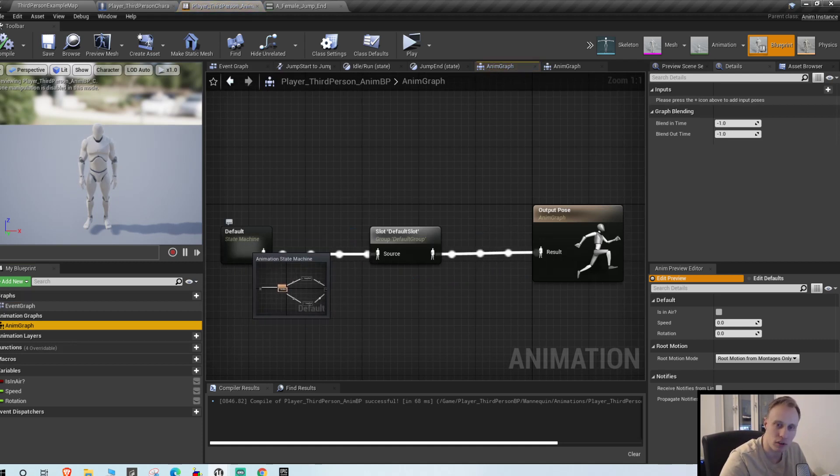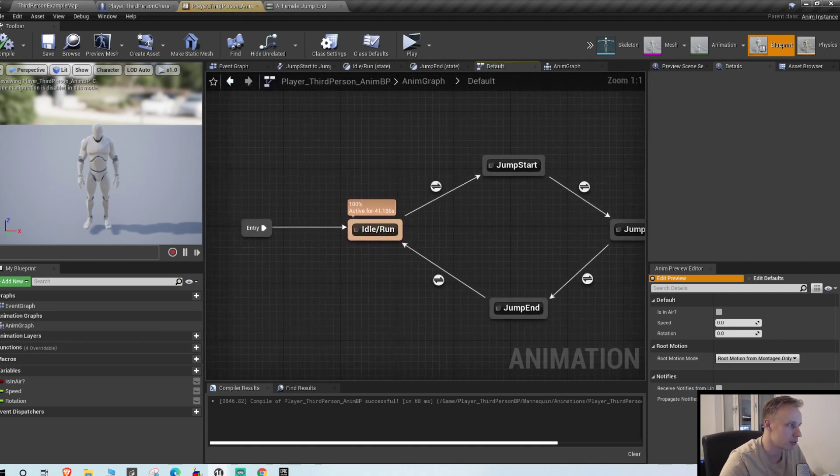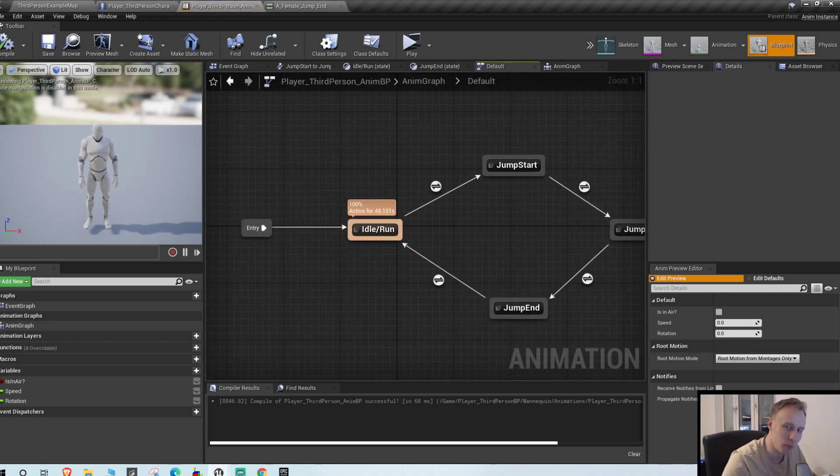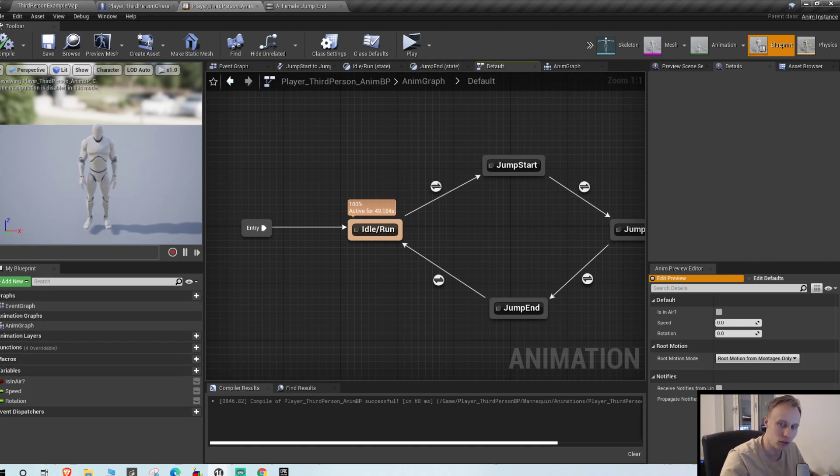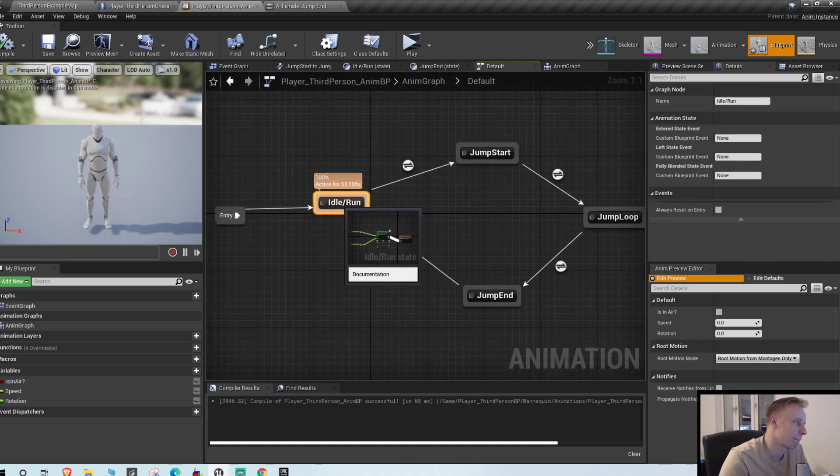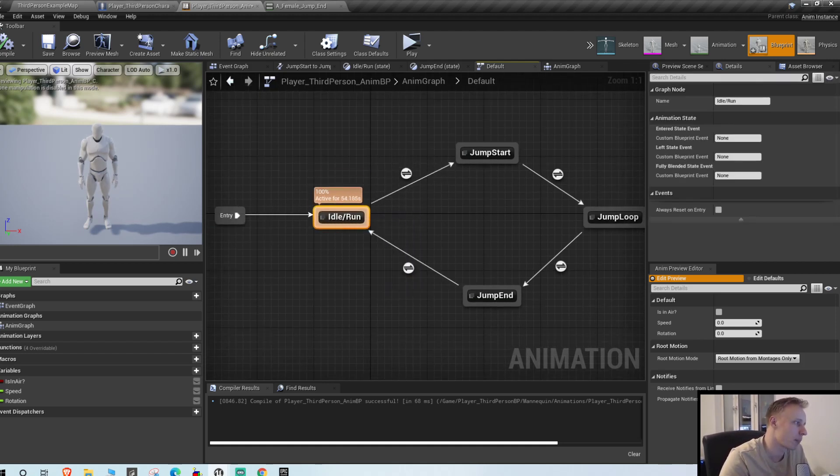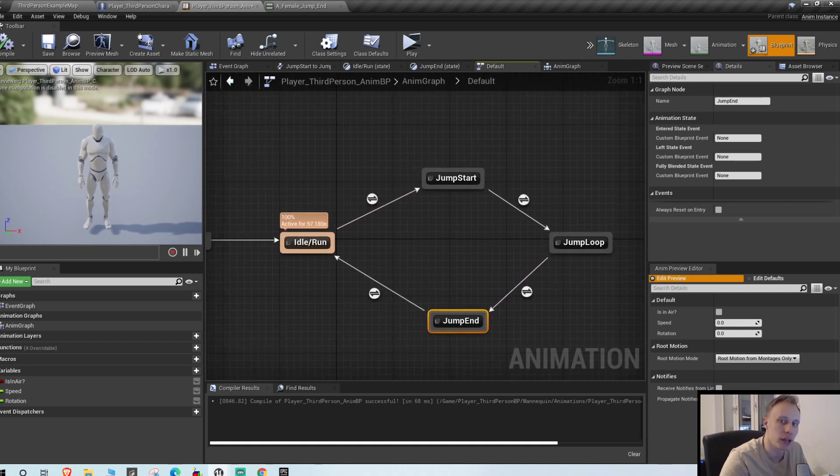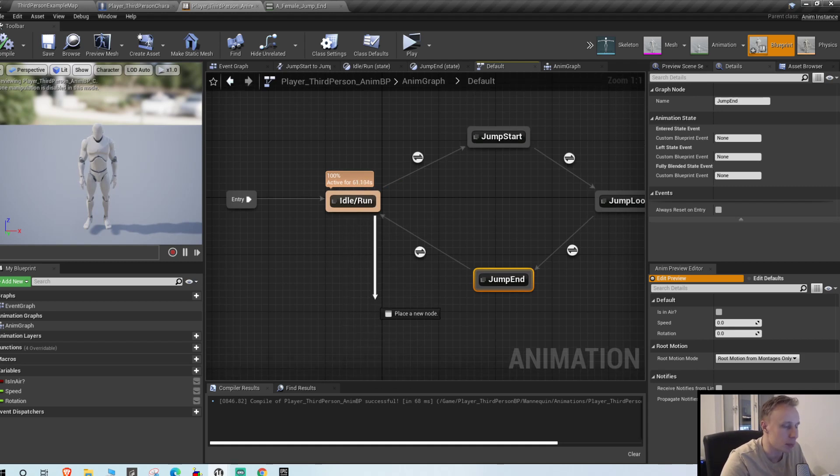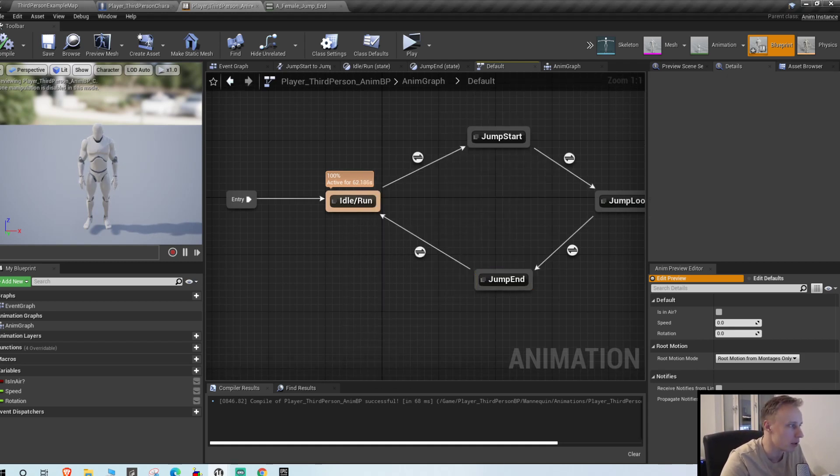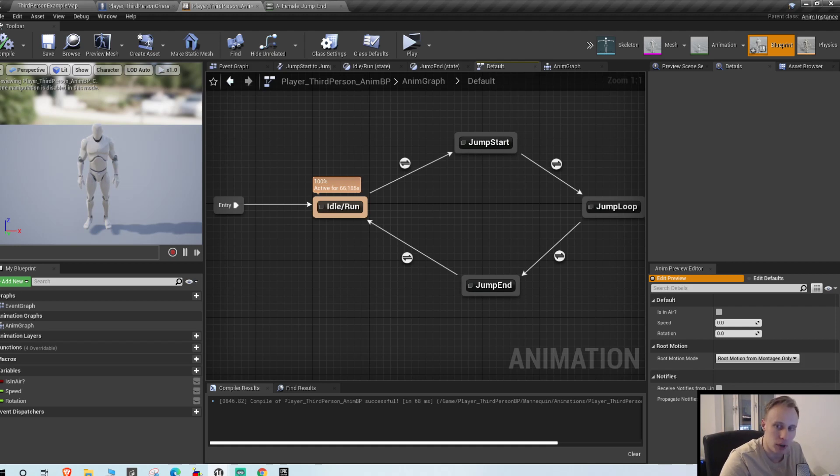So anyway, state machine, animation graph default. I also swapped my camera, you can see I'm on the right side so you can actually see the variables here to the left now as well. Also I'm a bit smaller. Idle, run, jump start, jump loop, jump end. So those are the states we have right now.